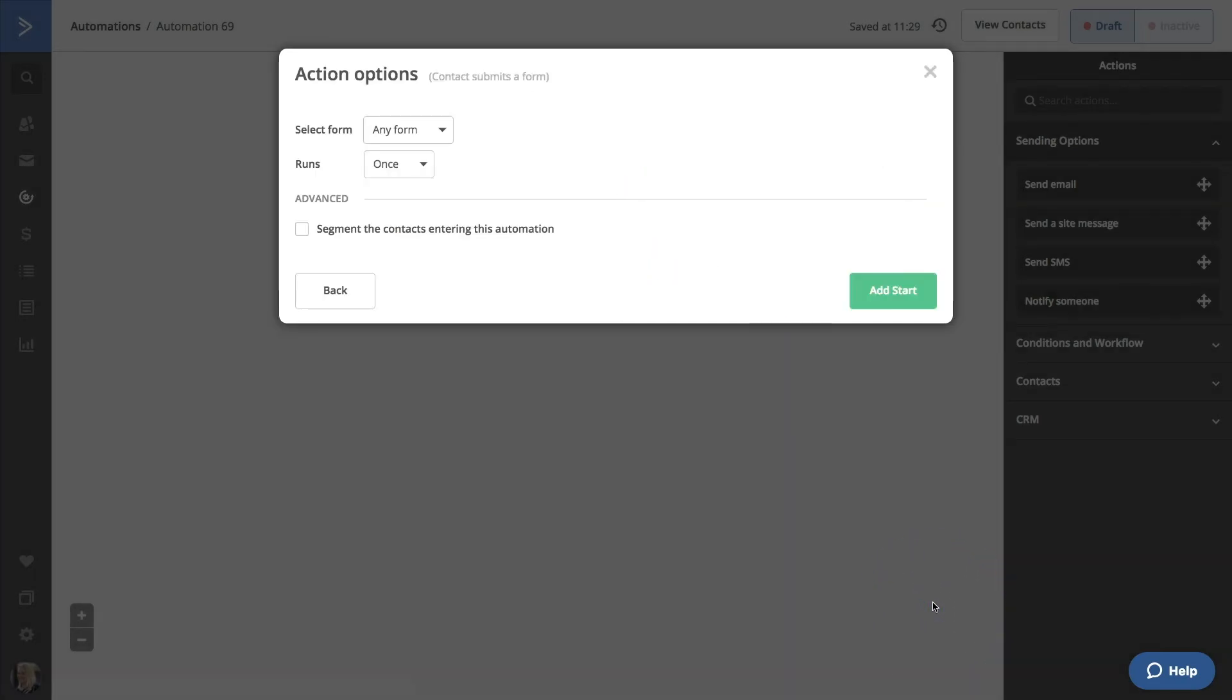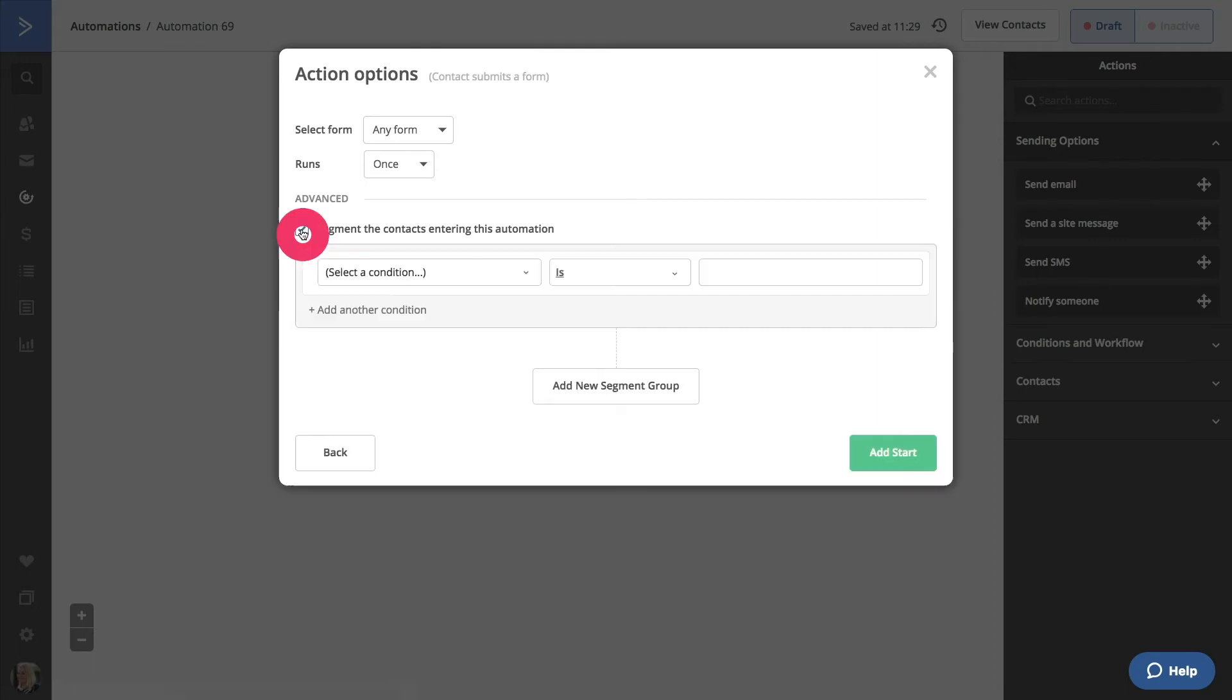Here, we have our normal start triggers for a form, but let's check out the Advanced option on the bottom of the modal. Click the Segment checkbox. By using this option, you are creating a segment so that only the contacts who match the trigger and segment conditions will enter the automation.